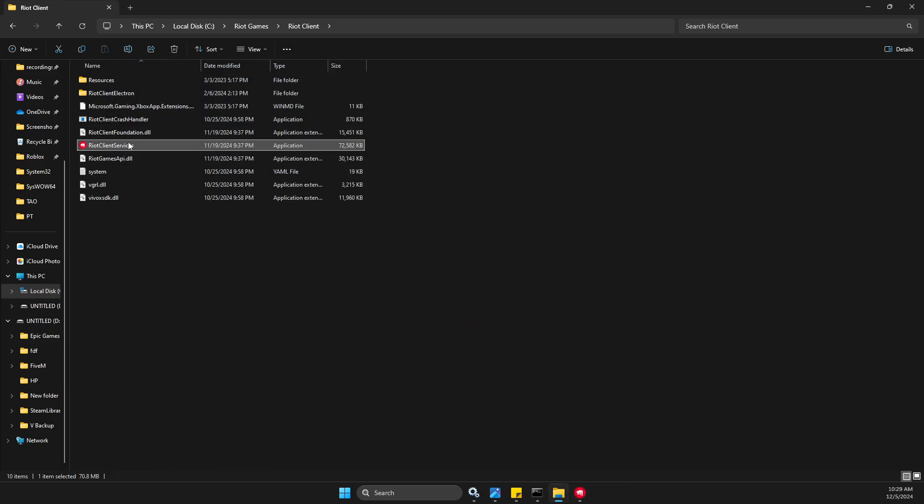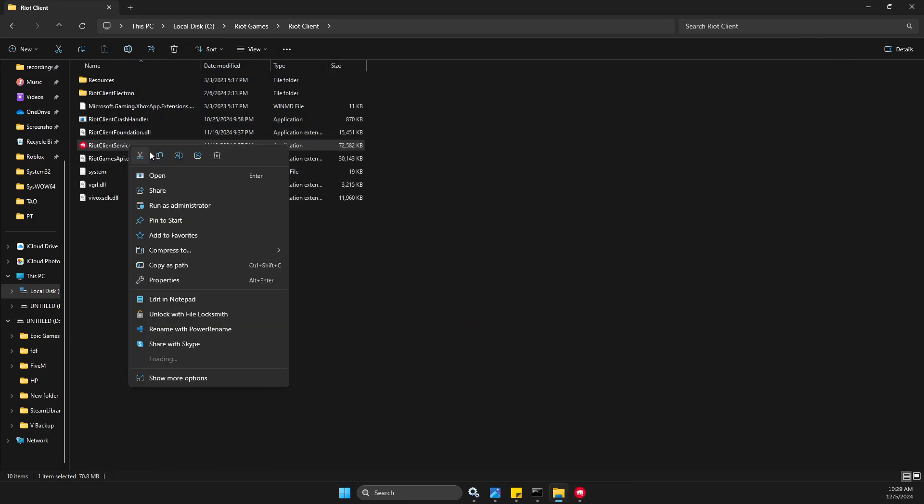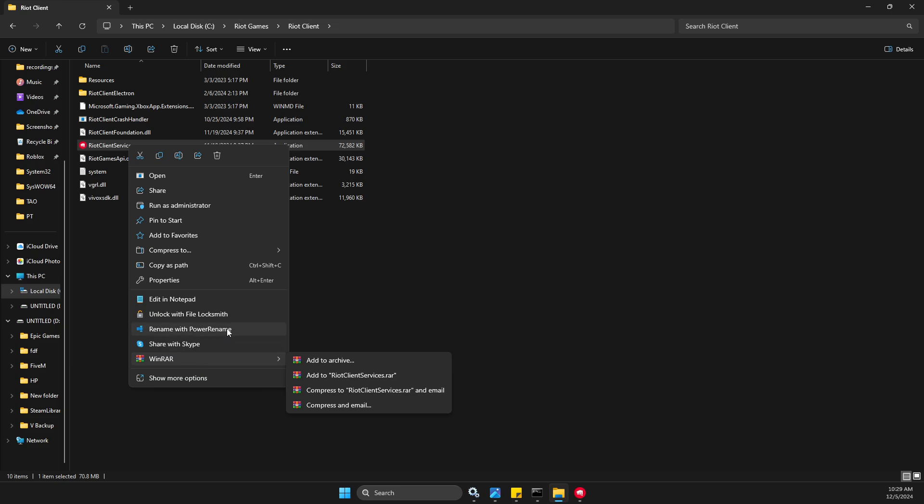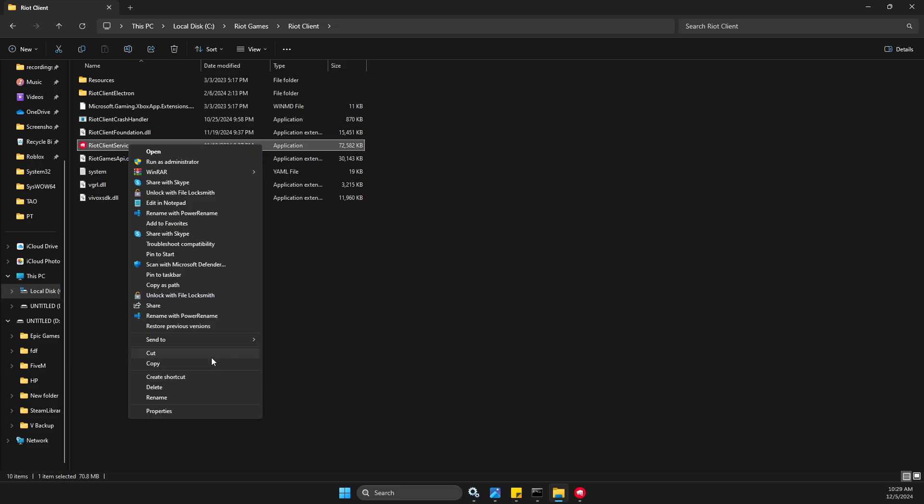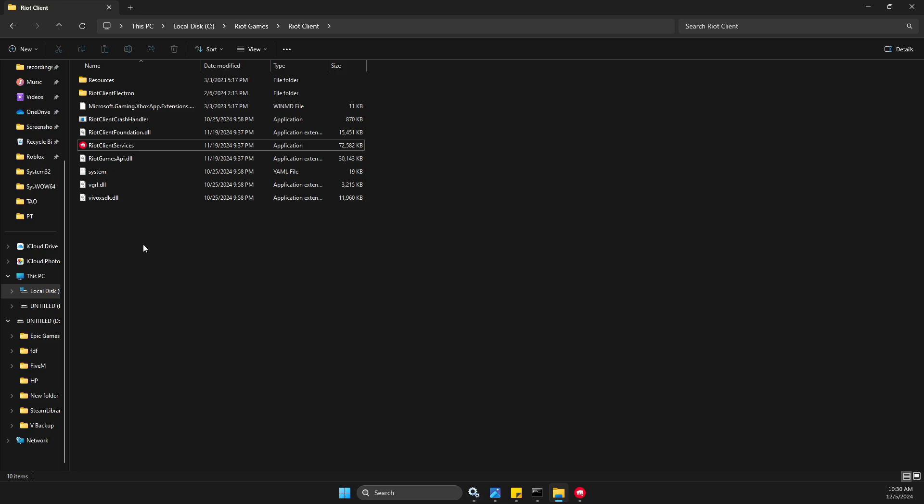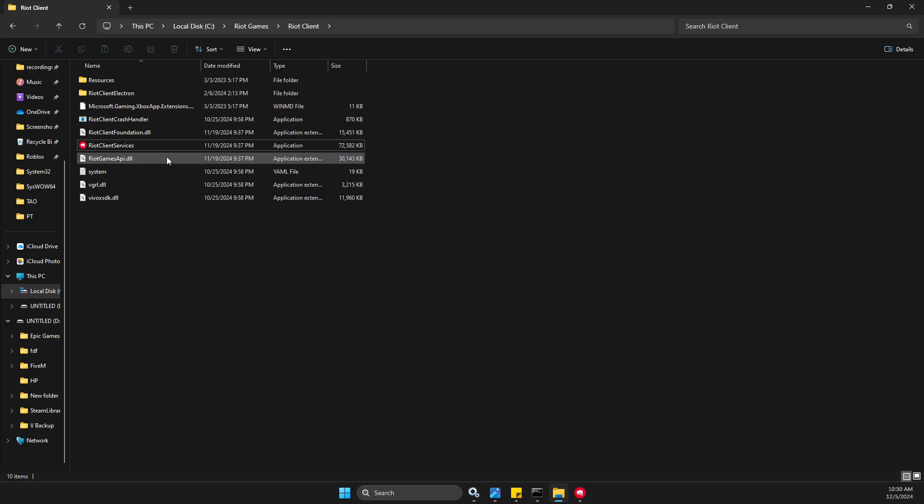Right click on the Riot Client Services, then you need to select Show More Options, Send To, and then Create a Desktop Shortcut. Then from desktop you can access Riot Client Services and play League of Legends.